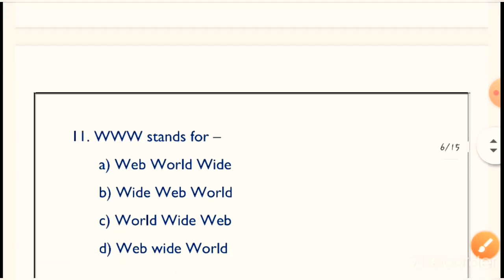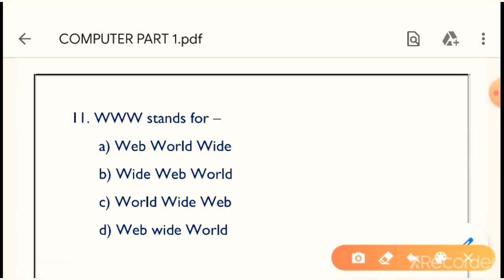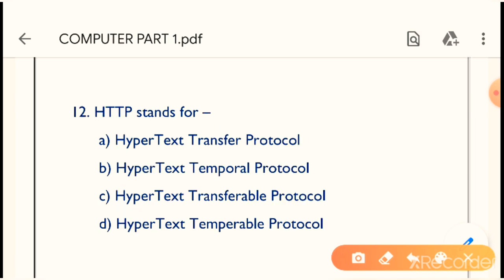Next question: WWW stands for what? Everyone knows the answer — guess the correct answer. WWW full form is World Wide Web. Option C is the correct answer.